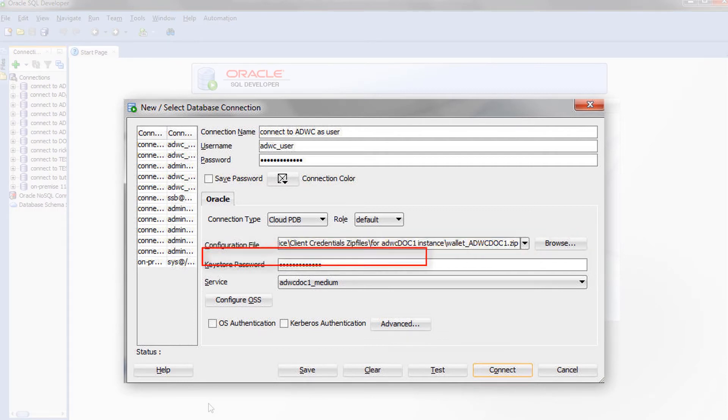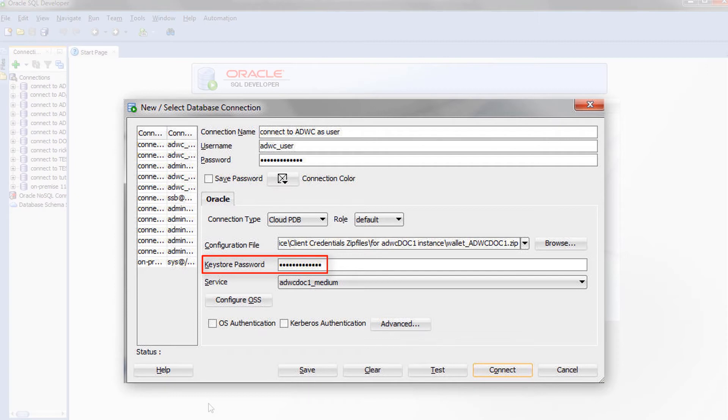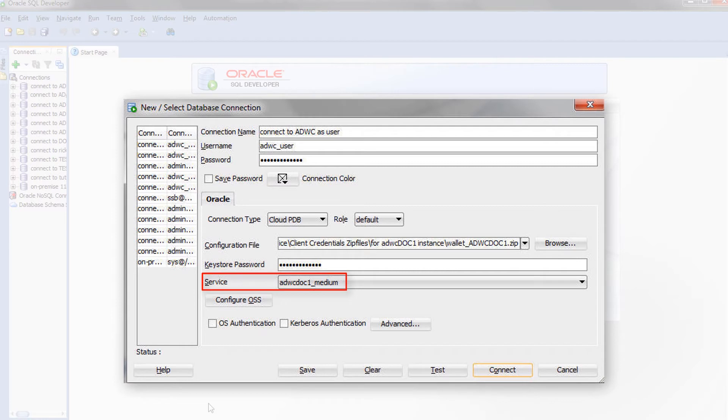For Keystore Password, enter the password that you specified when you downloaded the client credentials file. For the Service field, select Low, Medium, or High. These service levels map to the Low, Medium, and High consumer groups.